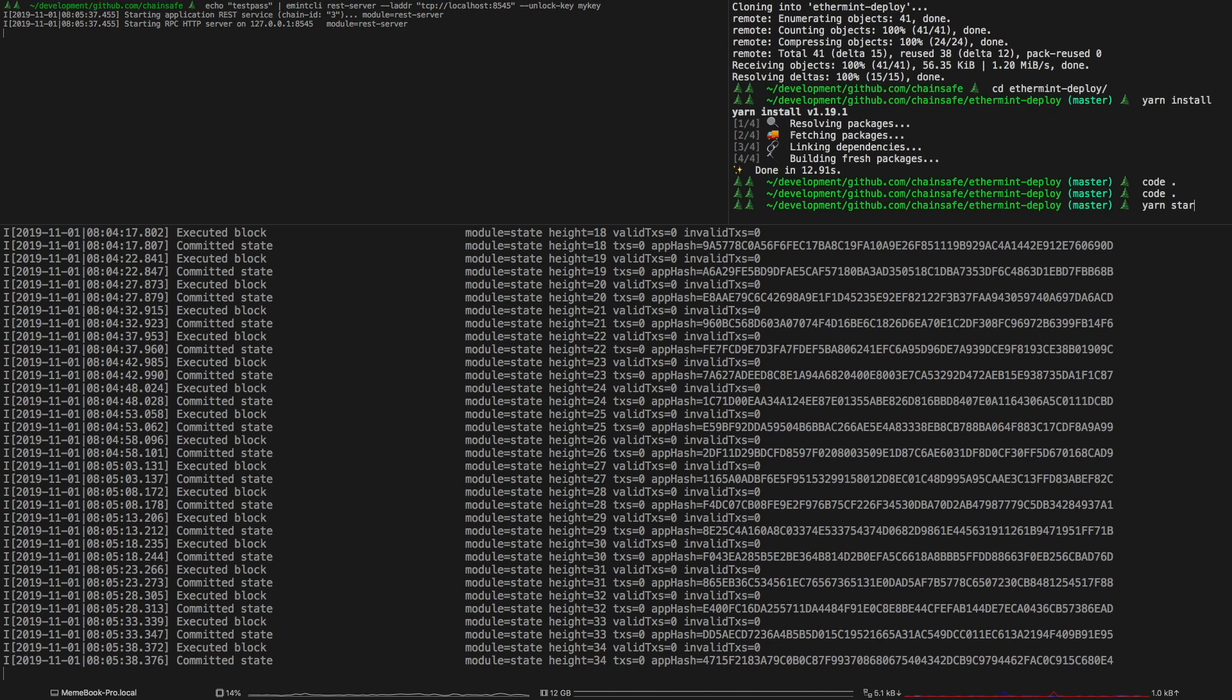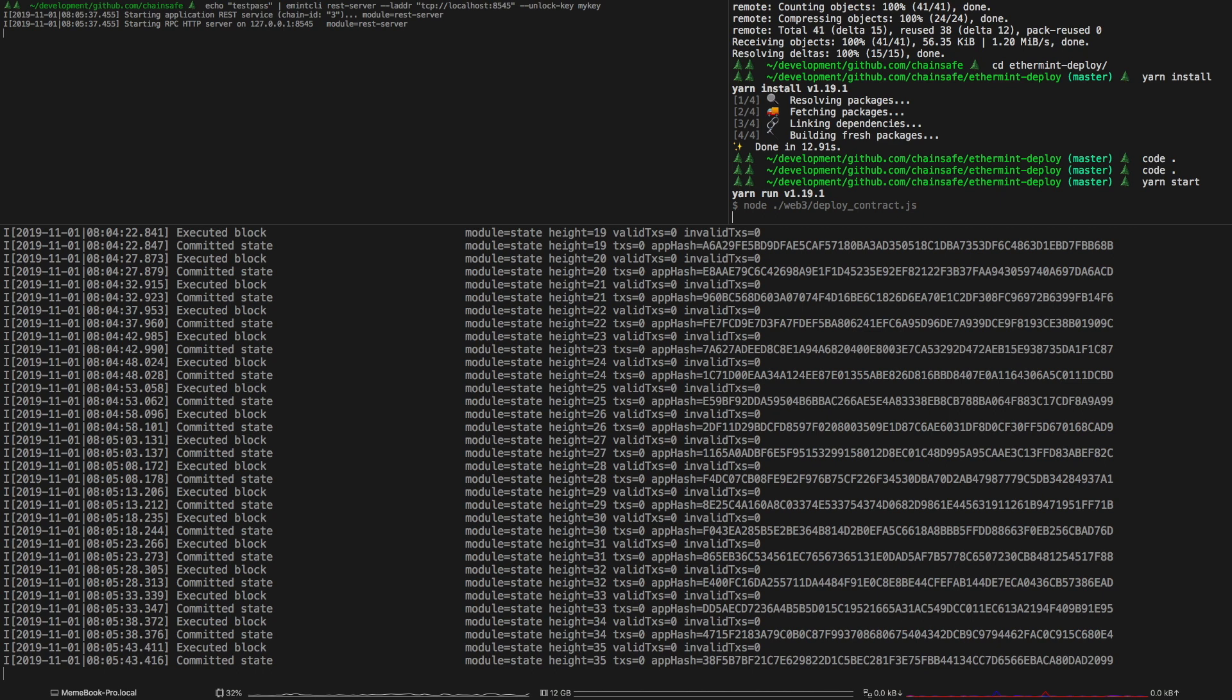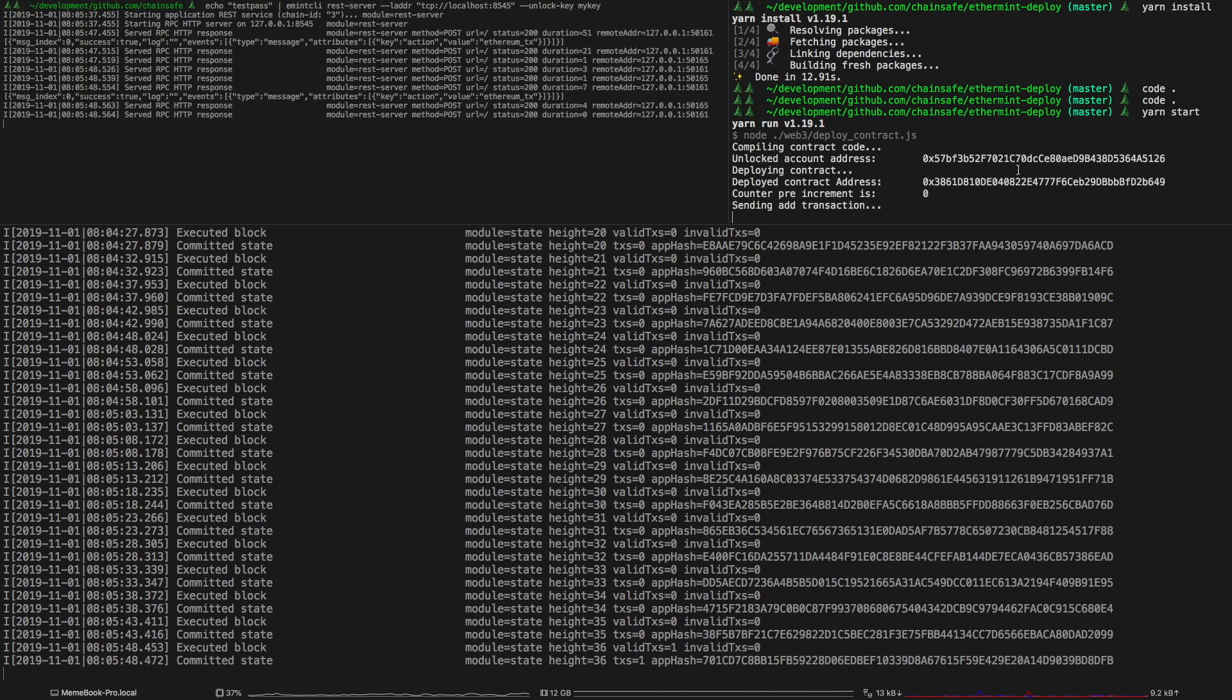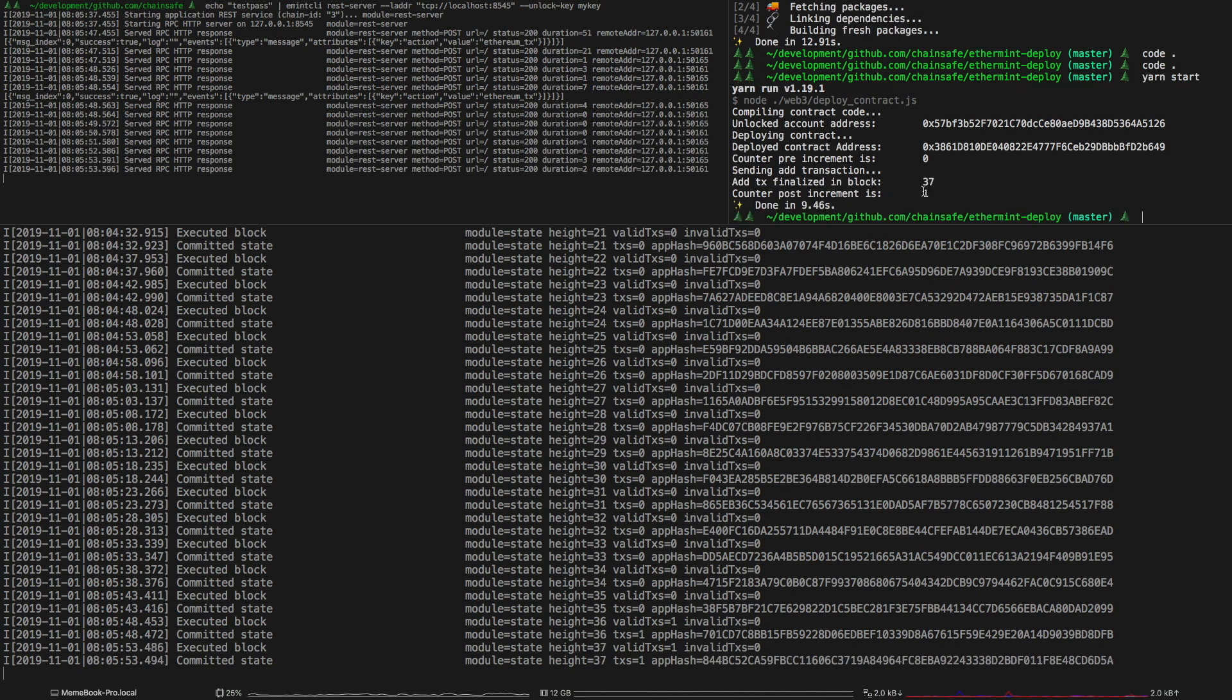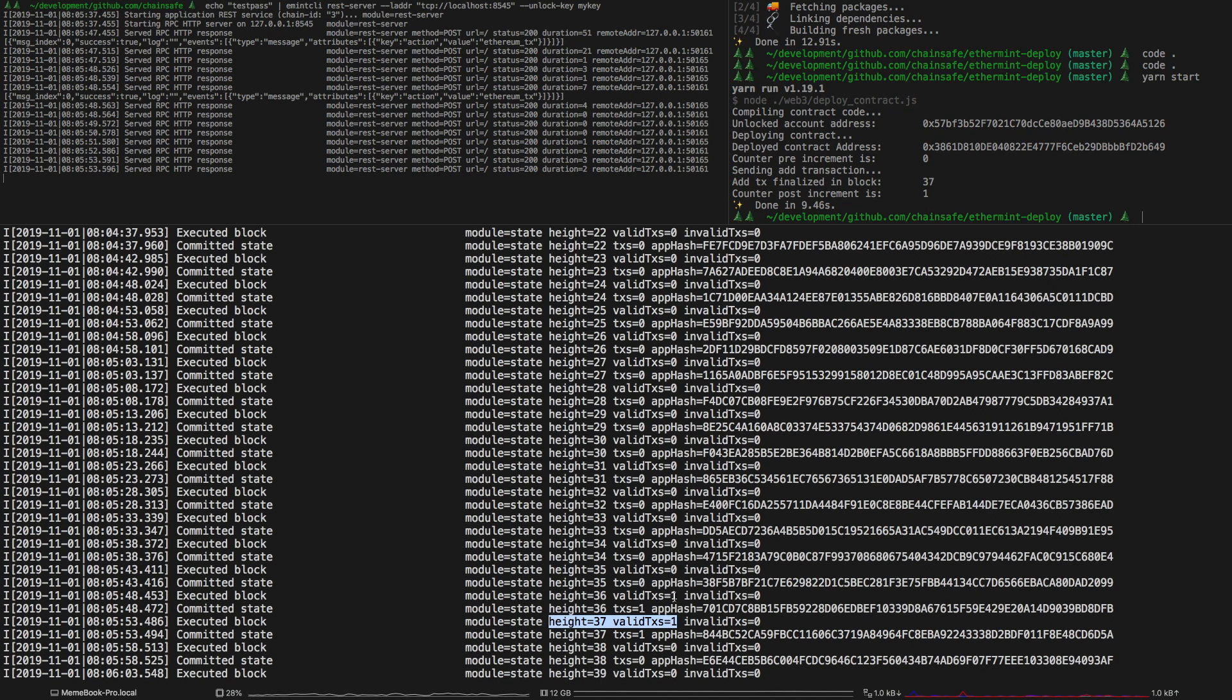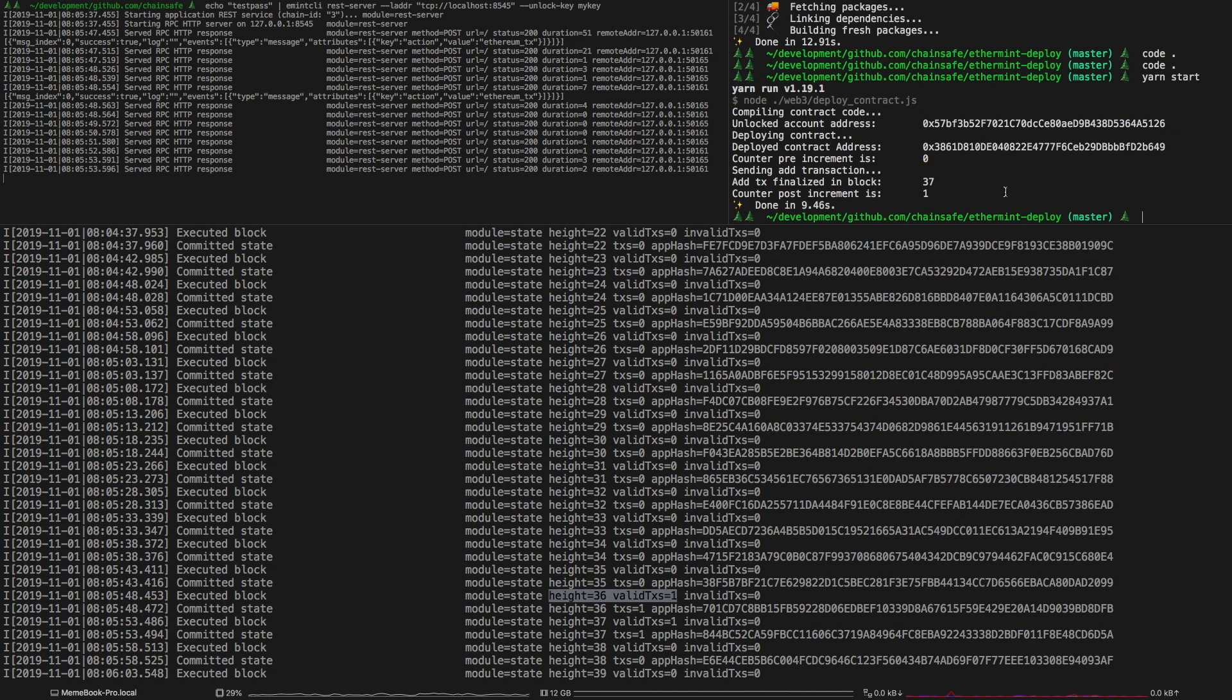So first it's going to compile the code, it's going to get the address, it's going to deploy the contract, it's going to get the counter before incrementing, it's going to increment the counter through a transaction. That transaction was finalized in block 37 which you can see here. So this is the add transaction and then this is the transaction to deploy the contract and then you can see the counter was incremented to one here.